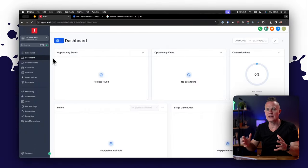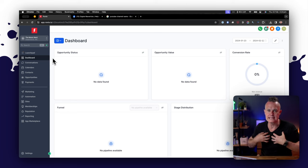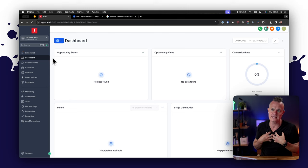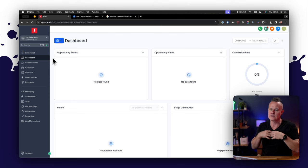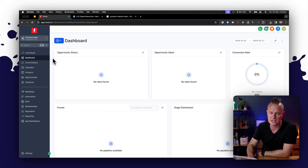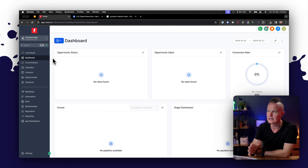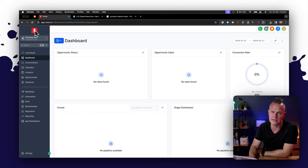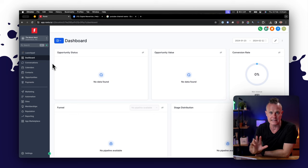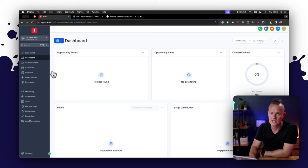So here we are logged into High Level. Now this is my demo white label version of High Level called Rockstar CRM. This is just a demo account I use for teaching and training purposes. If you're logged into High Level it will look exactly the same except you'll have the High Level logo here and it will be on the gohighlevel.com domain but other than that it will be exactly the same.